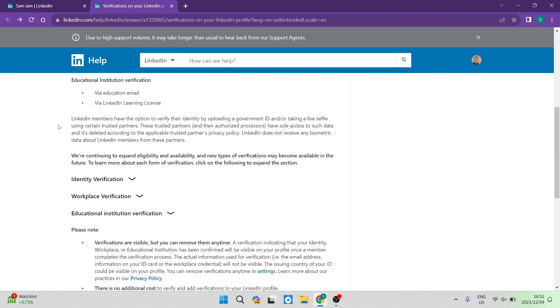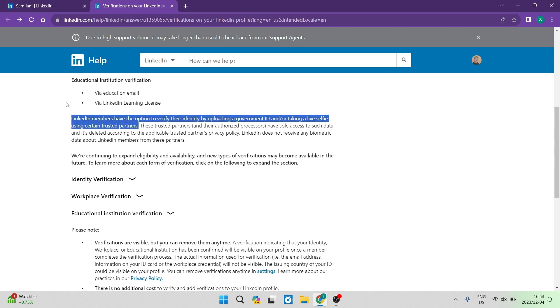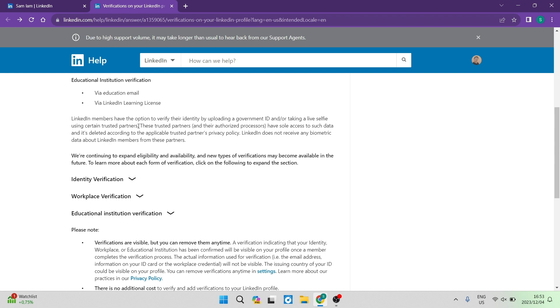Over here, it also says that LinkedIn members have the option to verify their identity by uploading a government ID, or taking a live selfie using certain trusted partners, which of course, they will tell you. And then it says these trusted partners and their authorized processes have sole access to such data and it's deleted according to the applicable trusted partners privacy policy. It also states that LinkedIn does not receive any biometric data about LinkedIn members from these partners.